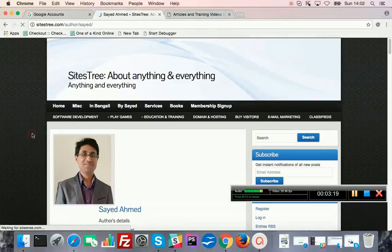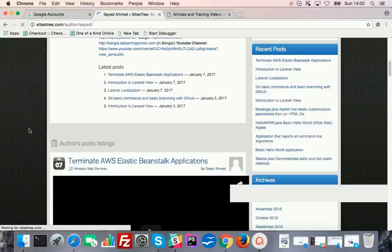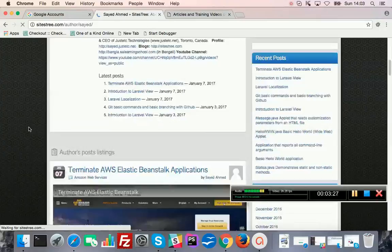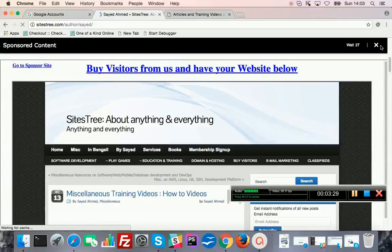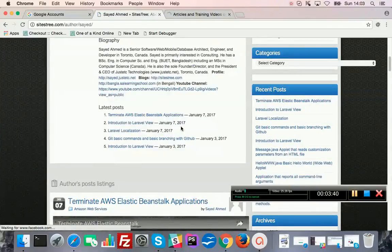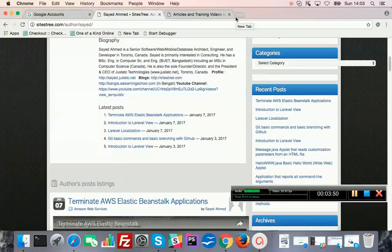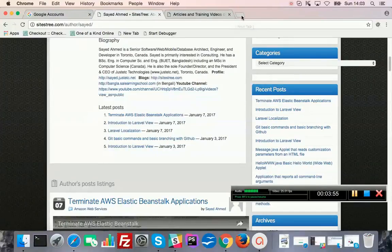By the way, this is audio from Ontario, Canada. I primarily do consulting with technology — so development and management. This is me here; I can see links to my blogs and YouTube channels. I think this video will also be posted on my YouTube channel.